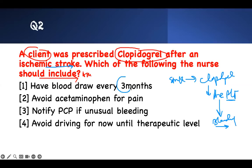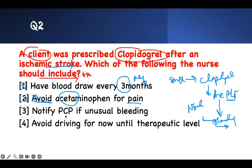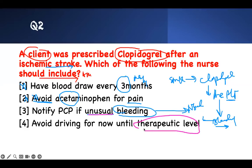Answer choice: 'Have blood drawn every three months' — they're confusing you with Coumadin or warfarin, and even warfarin is monitored weekly, not every three months. Wrong. 'Avoid acetaminophen for pain' — if you're worried about bleeding, you should avoid NSAIDs; you'd rather take acetaminophen. This is a wrong instruction. 'Notify PCP if I have unusual bleeding' — I was looking for bleeding; I see it here. I would call the doctor about unusual bleeding. That's correct. 'Avoid driving until therapeutic level' — they're confusing you with warfarin. Clopidogrel doesn't require therapeutic monitoring. Wrong. The answer is number three.